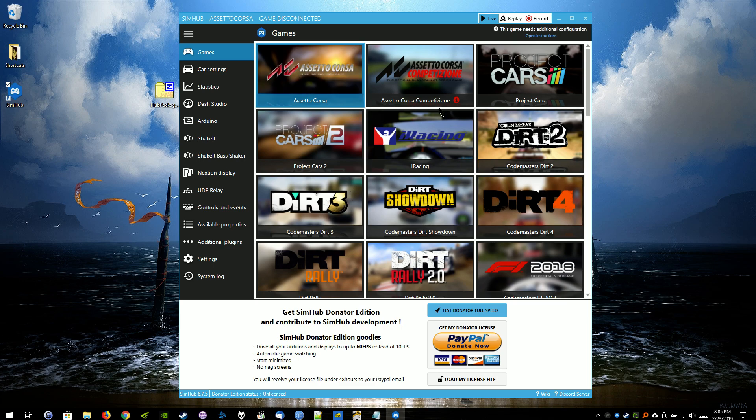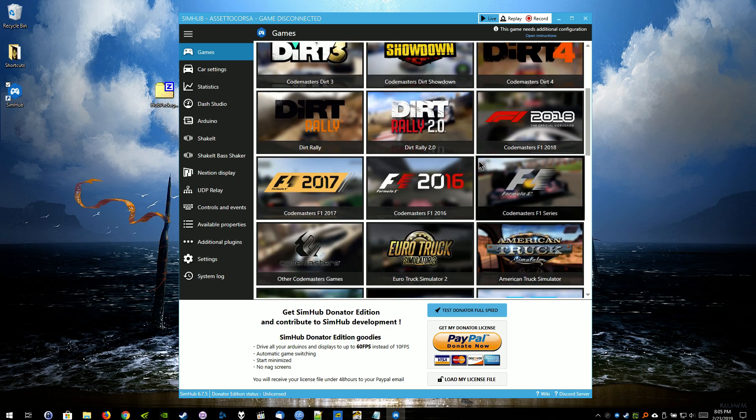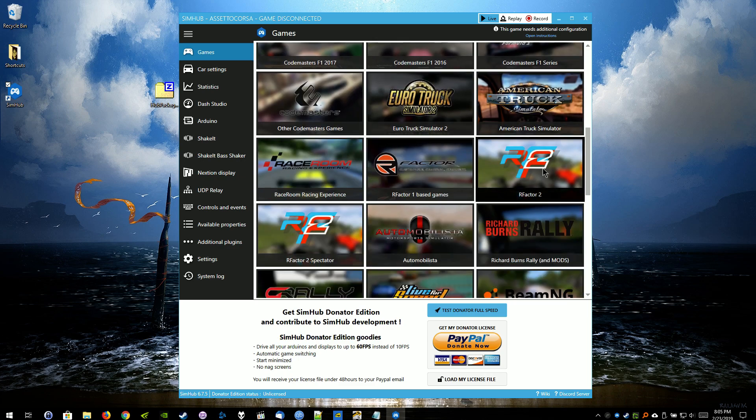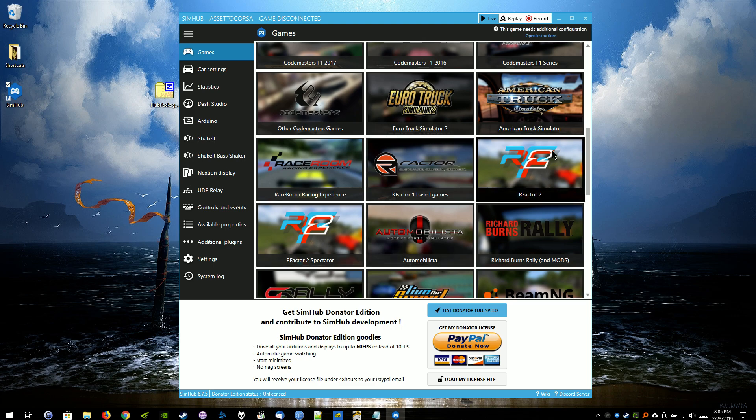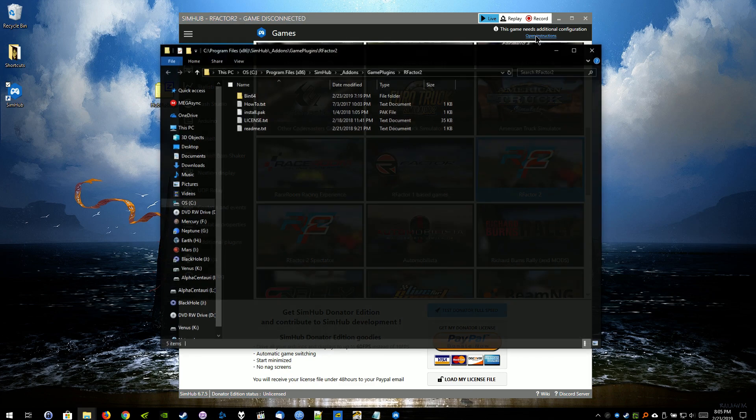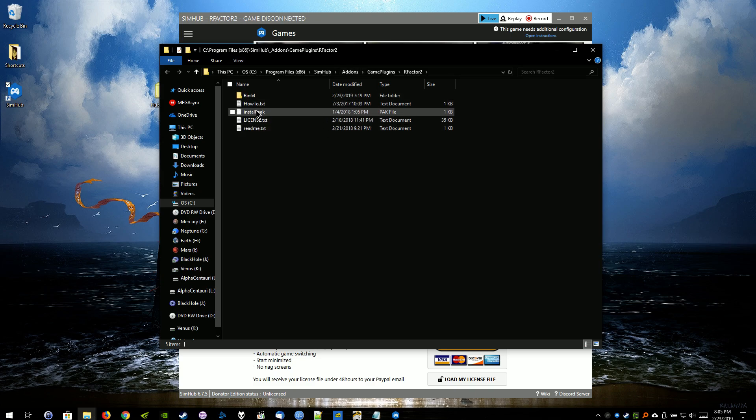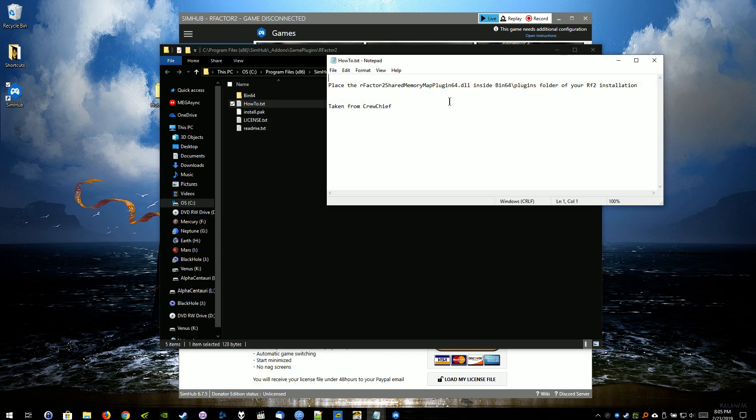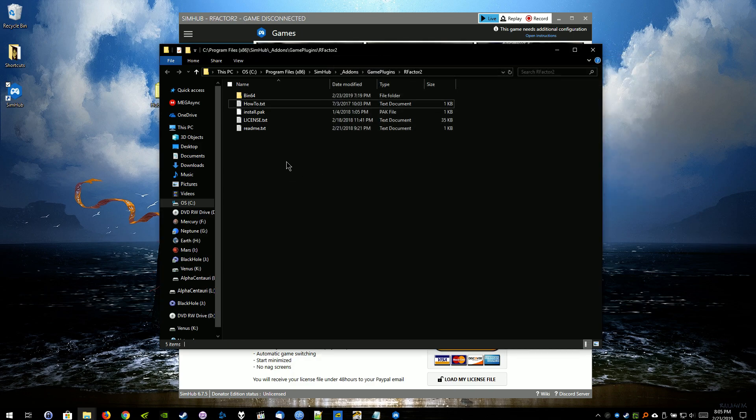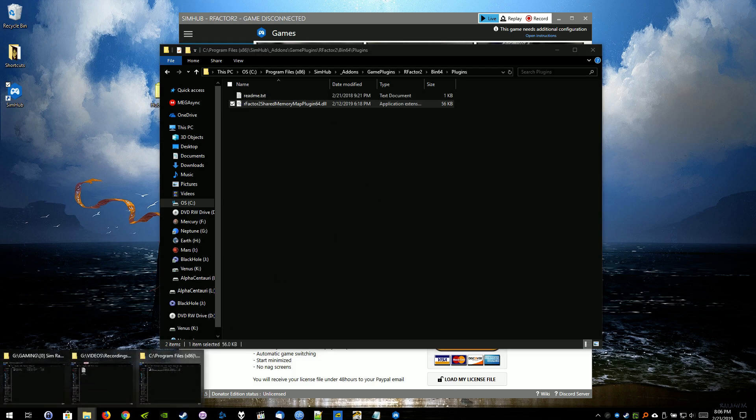So you'll get created this little page here. Go ahead and scroll down to R-Factor 2. Select R-Factor 2, not R-Factor 2 Spectator. And then go up to the top here and select Open Instructions. That's going to give you this little folder here. And inside here is the how-to to get SimHub to work with R-Factor 2. It's essentially you're just copying over this plugin file over to your root directory for your plugins directory for R-Factor 2.